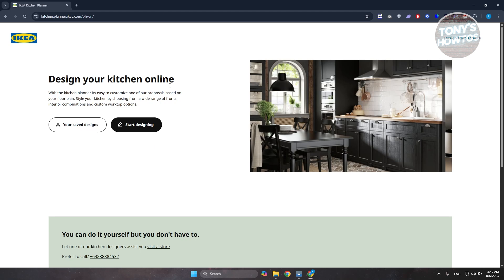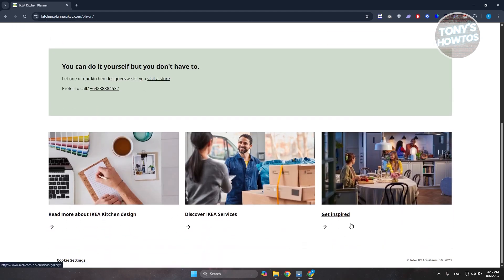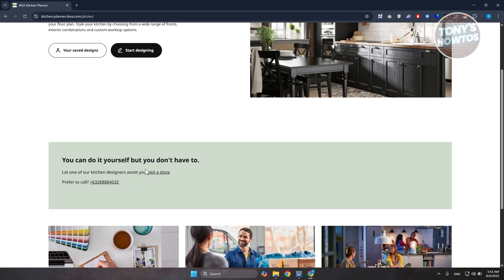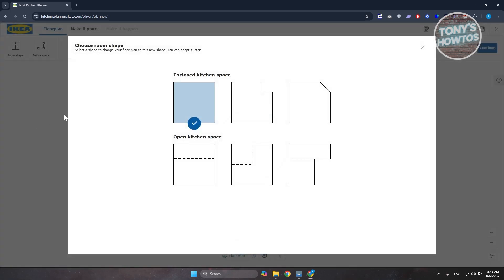The official link will show up — click on the option that says 'Start Designing.' By the way, if you want to learn more about IKEA services or get inspired, you can also contact them via the number on their official website. Let's go ahead and click on 'Start Designing.' It may ask you a few setup questions first and load for a bit.